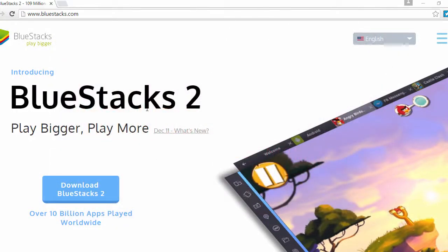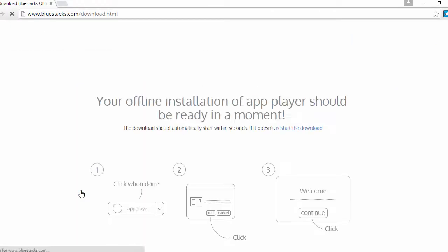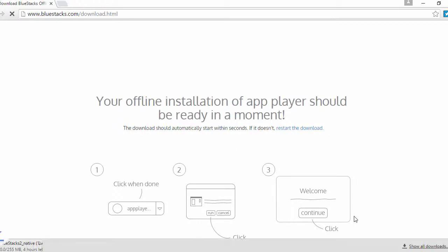So what you're going to want to do is head over to this website. It's going to be in the description. Once you head over there, click the download button and then you're going to set up everything. You're going to install it, run it, etc.